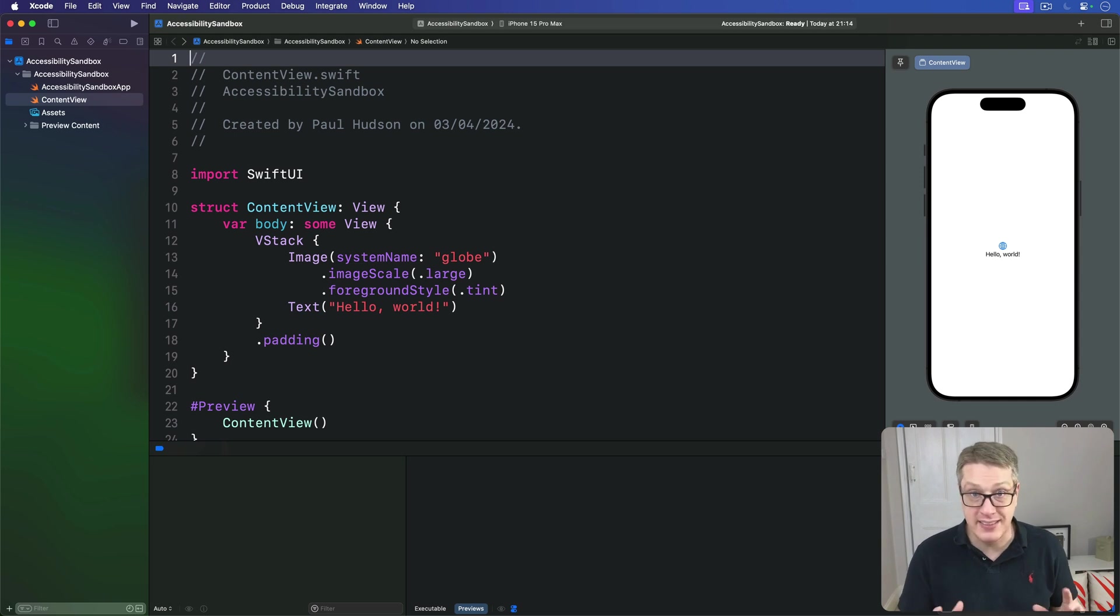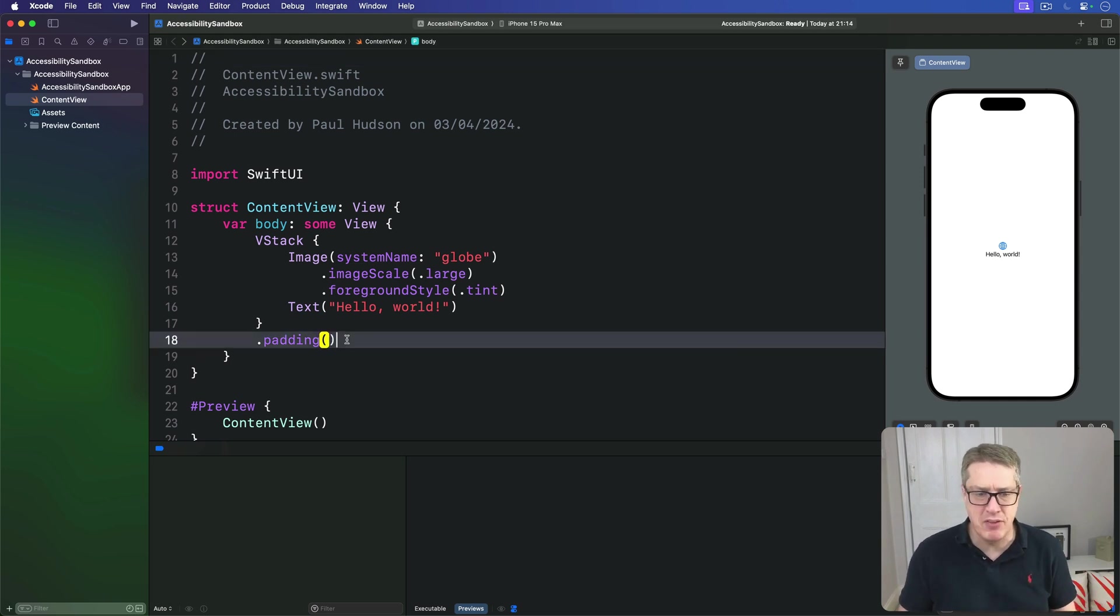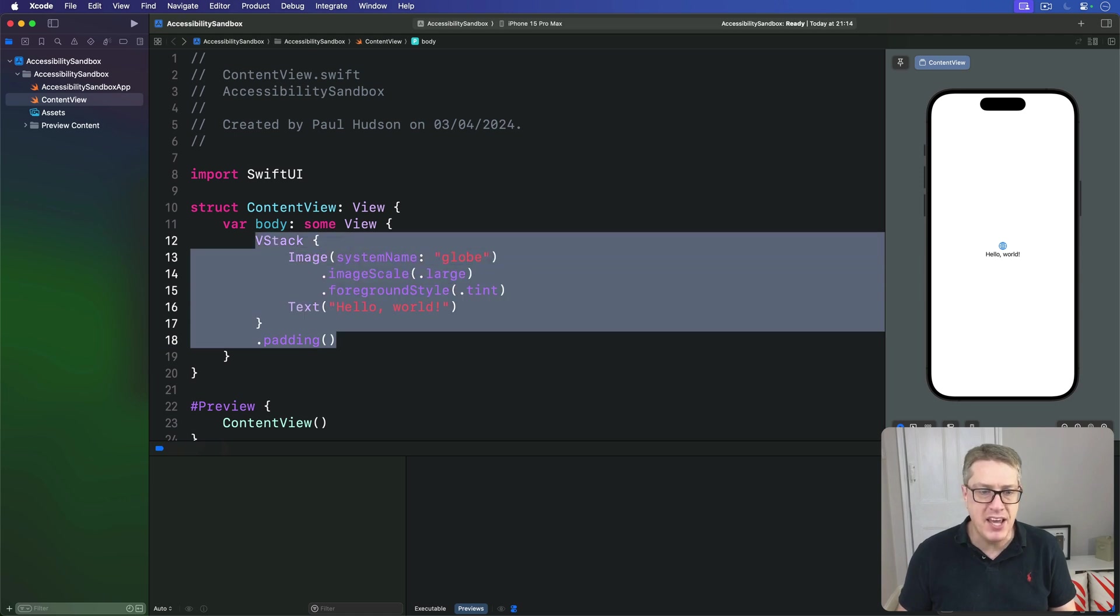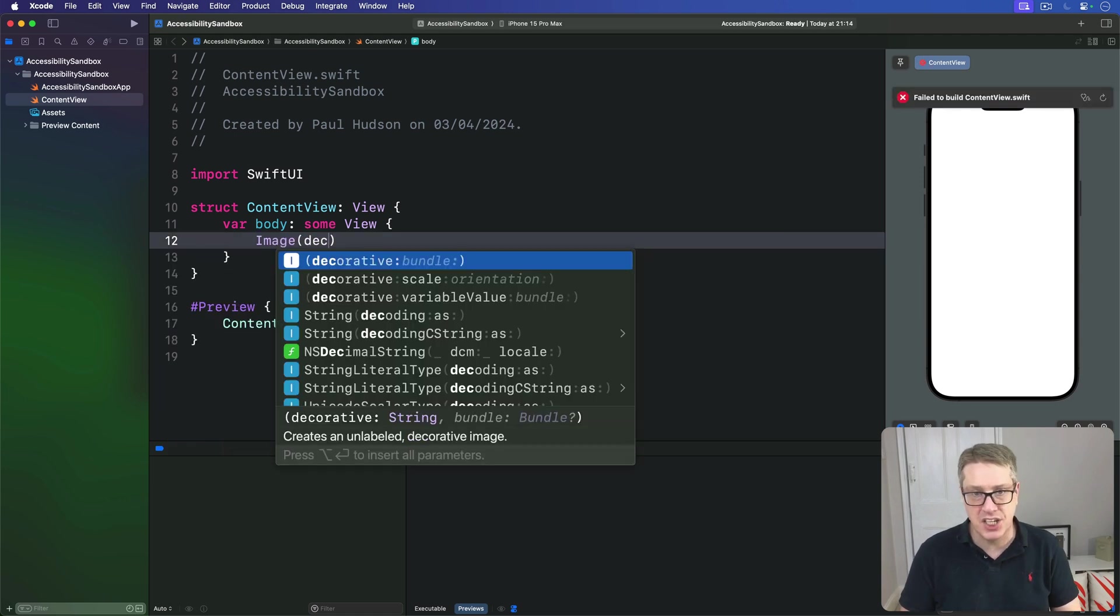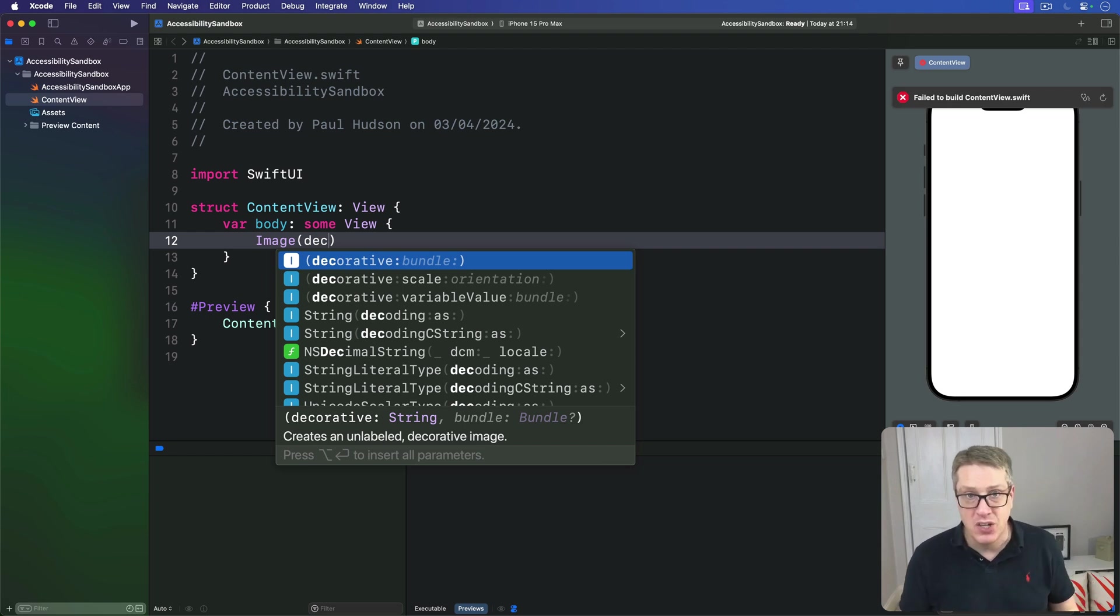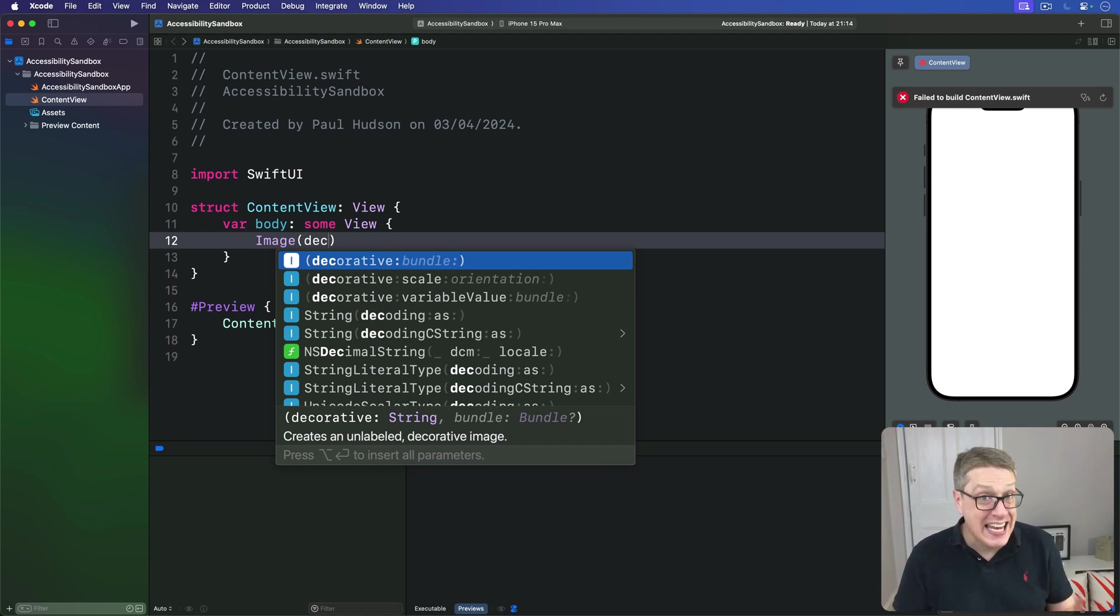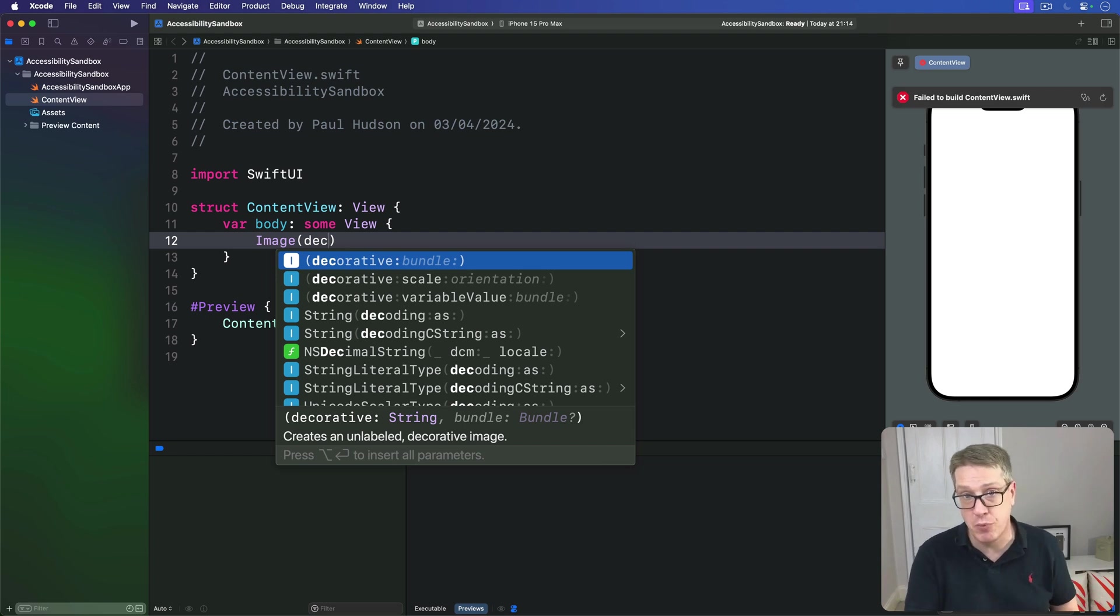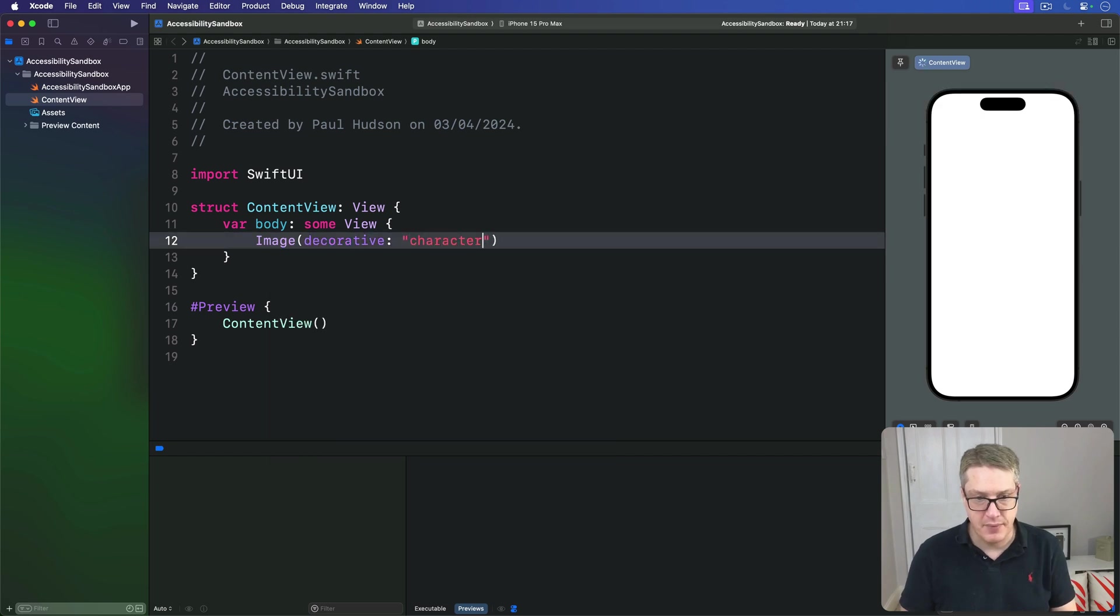For example, we can tell SwiftUI that a particular image is just there to make the UI look better by using the Image Decorative Initializer. Now, whether it's a simple bullet point or an animation of your app's mascot character running around, it doesn't actually convey any information. And so Image Decorative tells SwiftUI it should be ignored by VoiceOver. For example, we might say Image Decorative Character, like that.